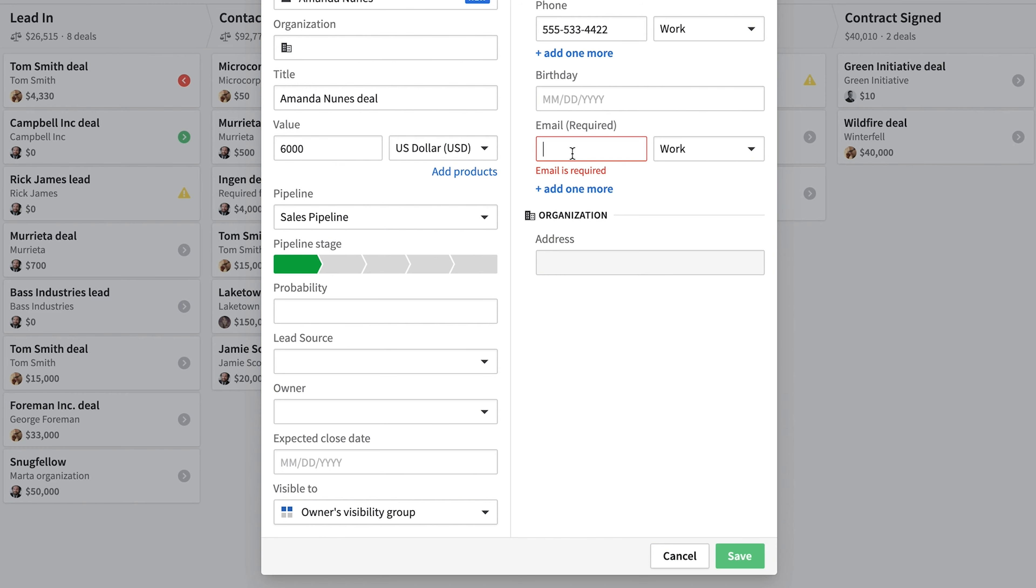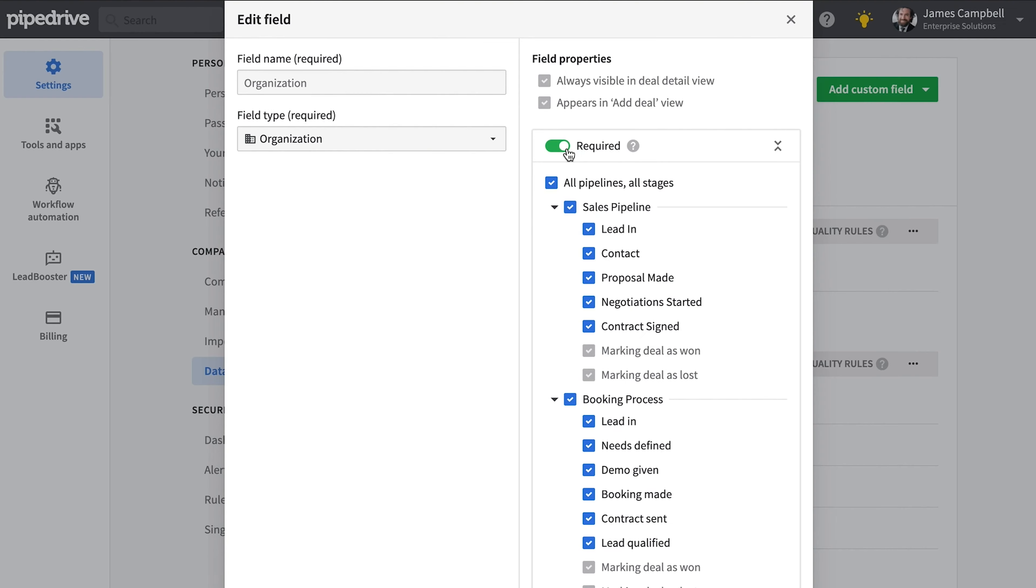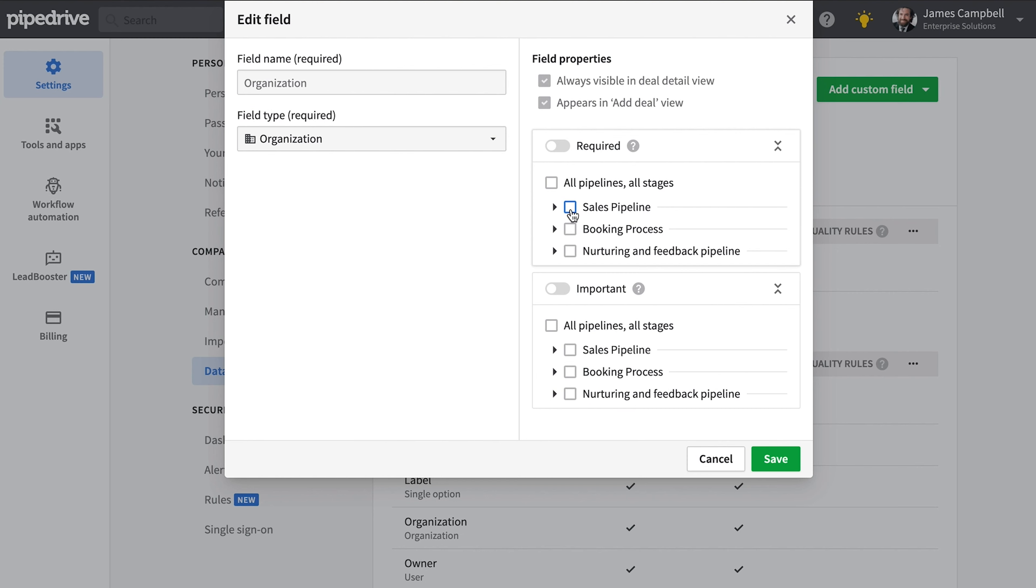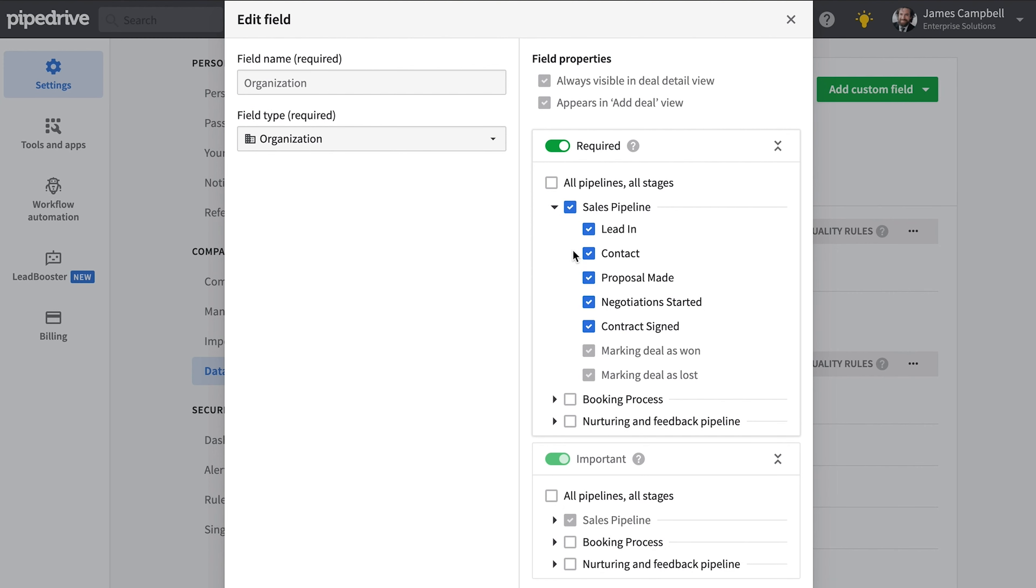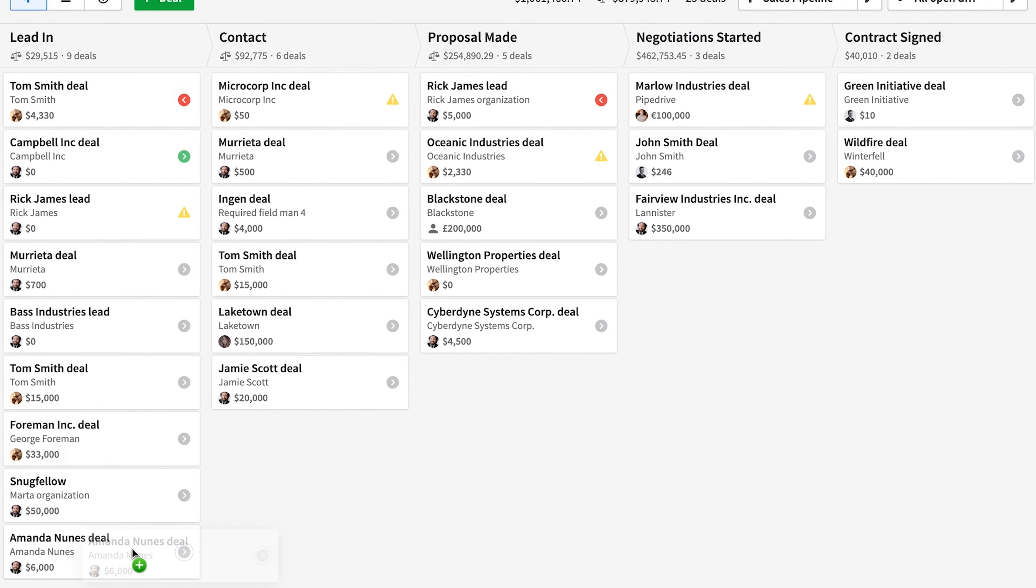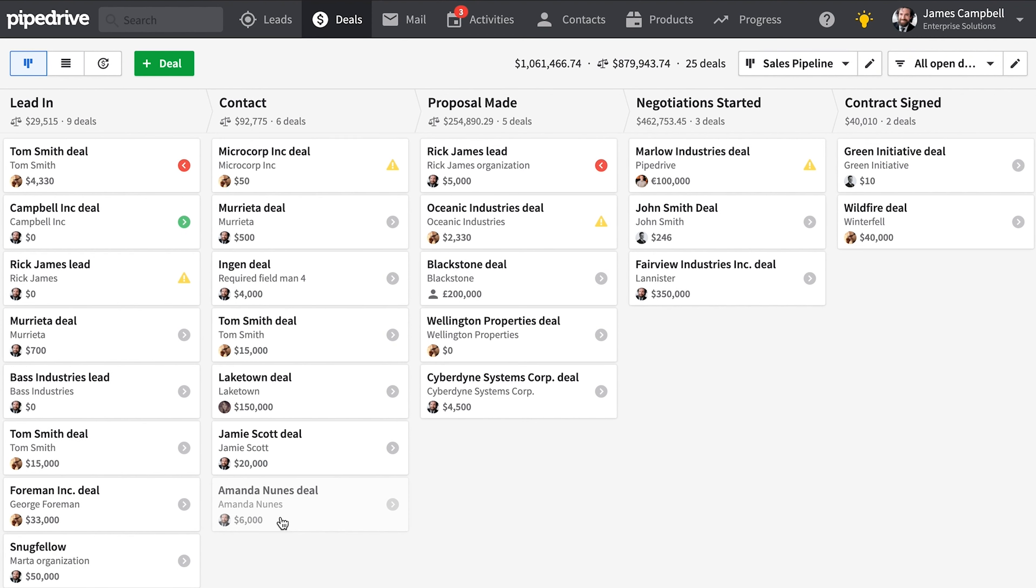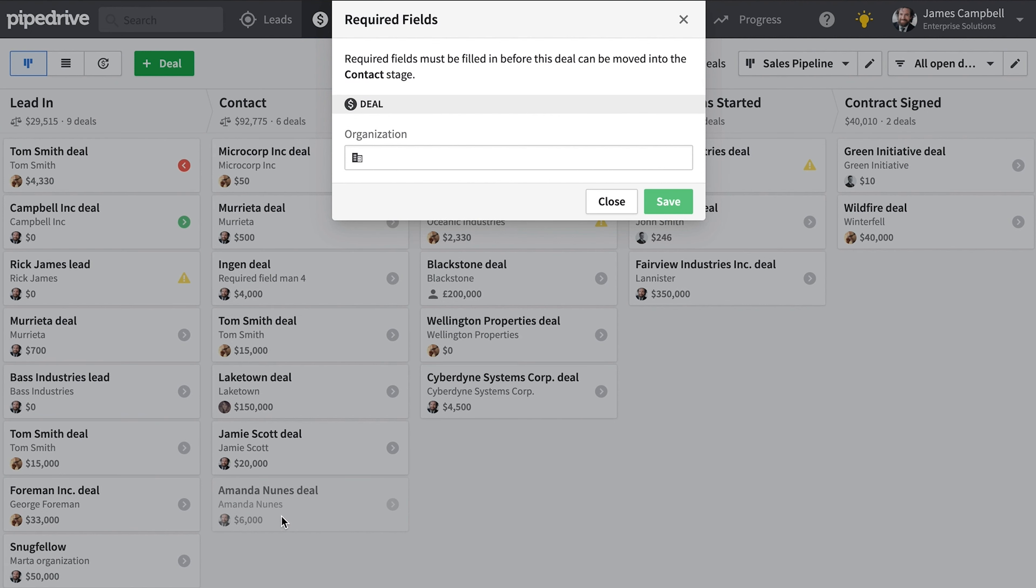For fields related to deals, you can elect for a field to be required only once it's reached a specific stage of one of your pipelines. So say you know that you want to have documented the organization your prospect is associated with by the time they reach the second stage of your process.